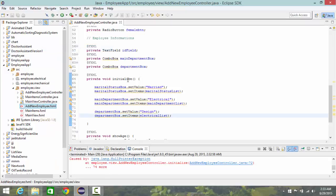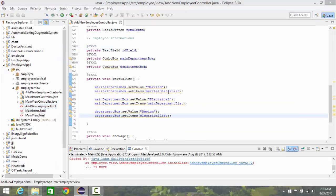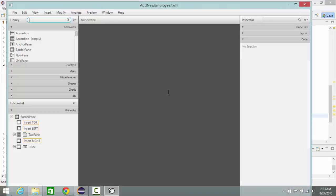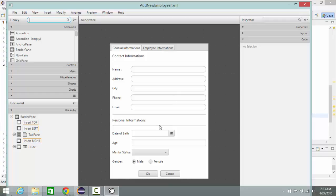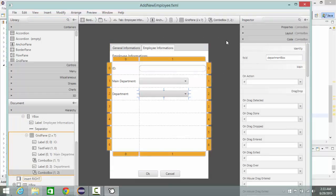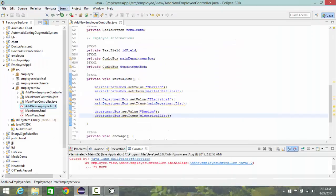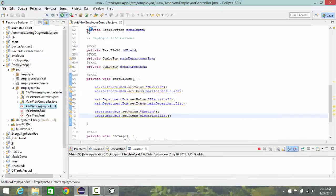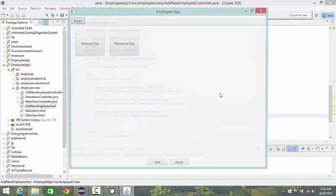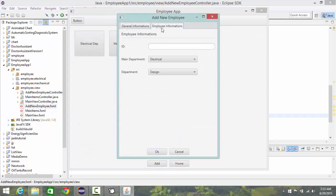Also have error, we have a null pointer exception. So let's press control S again, write run now. It worked.